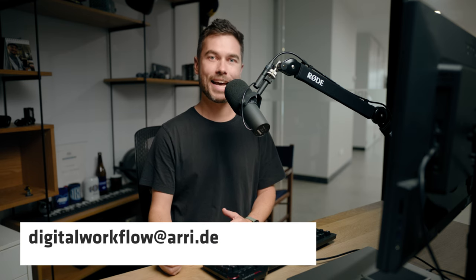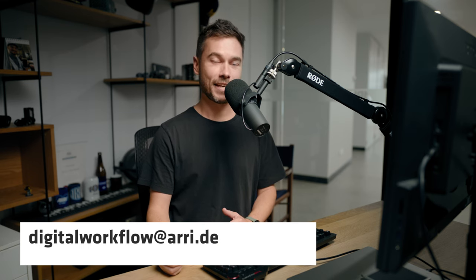Alright, that brings us to the end. The next video will be about the look room. If you have any questions, please chuck them in the comment section down below or you can email us at digitalworkflow at arri.de. Thanks very much. We'll see you in the next one. Bye.